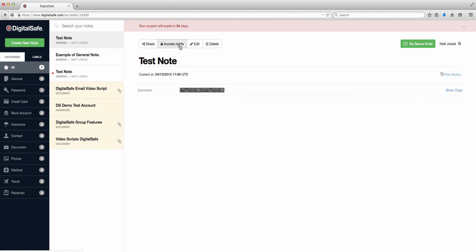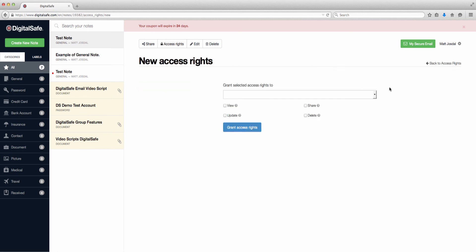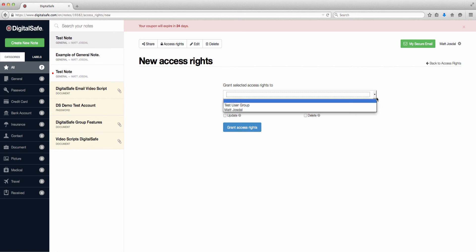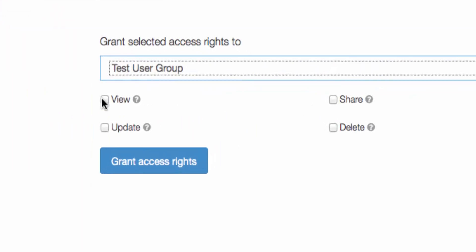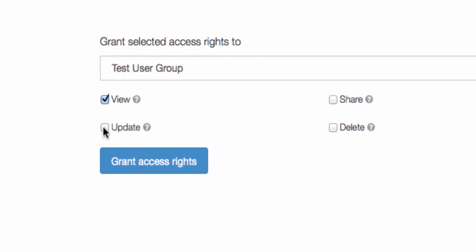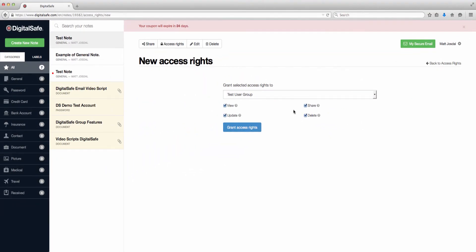To assign access rights, you simply click on the Access Rights button when you're viewing the note you want to share, and then select the group or person you want to share them with. You can then allow them to either view only, or to be able to actually update the note, share it with others, or delete it. DigitalSafe also maintains a note history, in case you need to backtrack to a previous version.